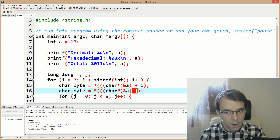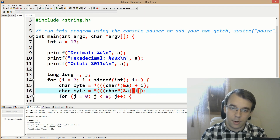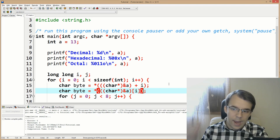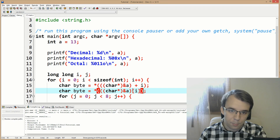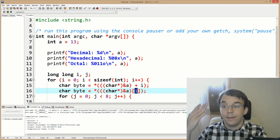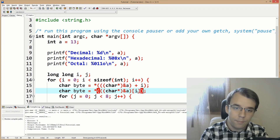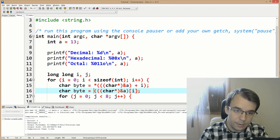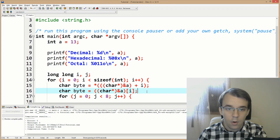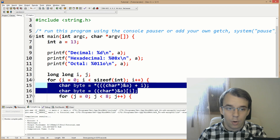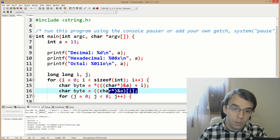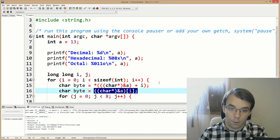We can actually rewrite this: instead of saying plus i and then dereferencing, we can add square brackets with i. That automatically adds to the pointer the number i and at the same time dereferences it. So if we remove the asterisk, these two are equivalent — we use the shorter format.